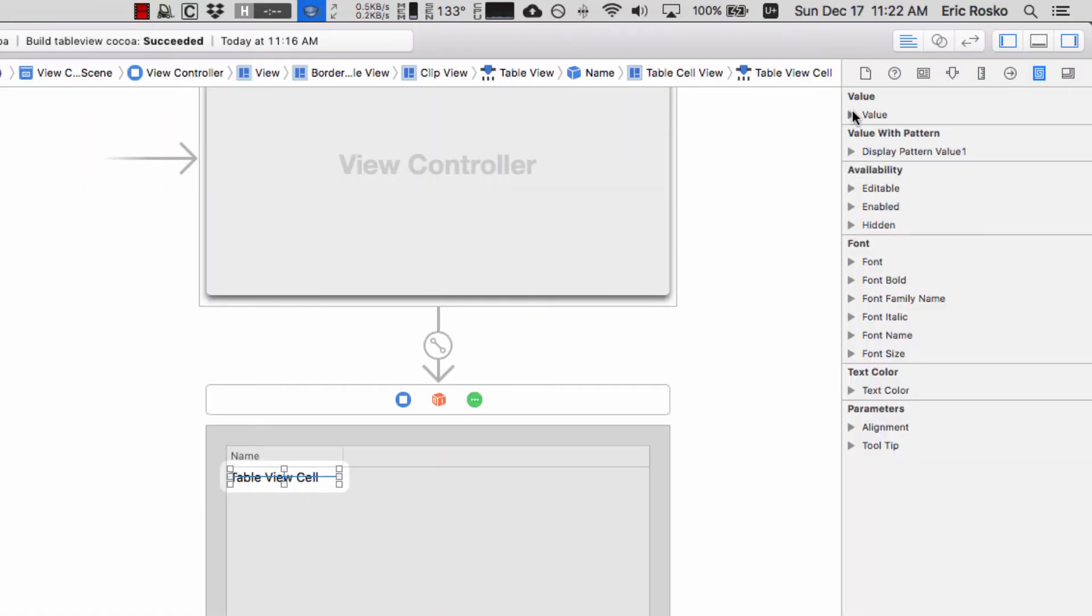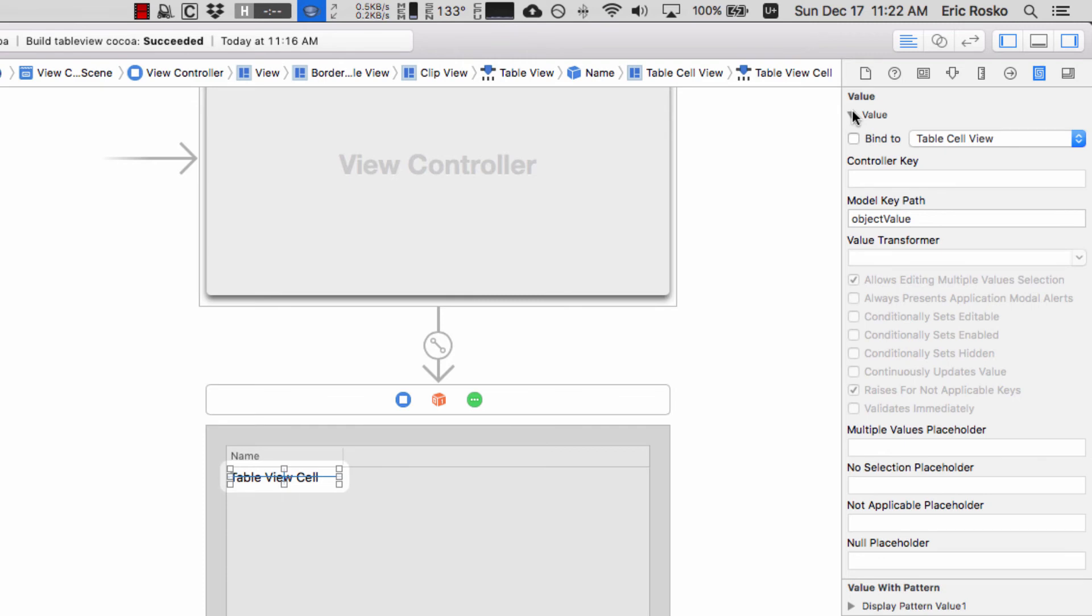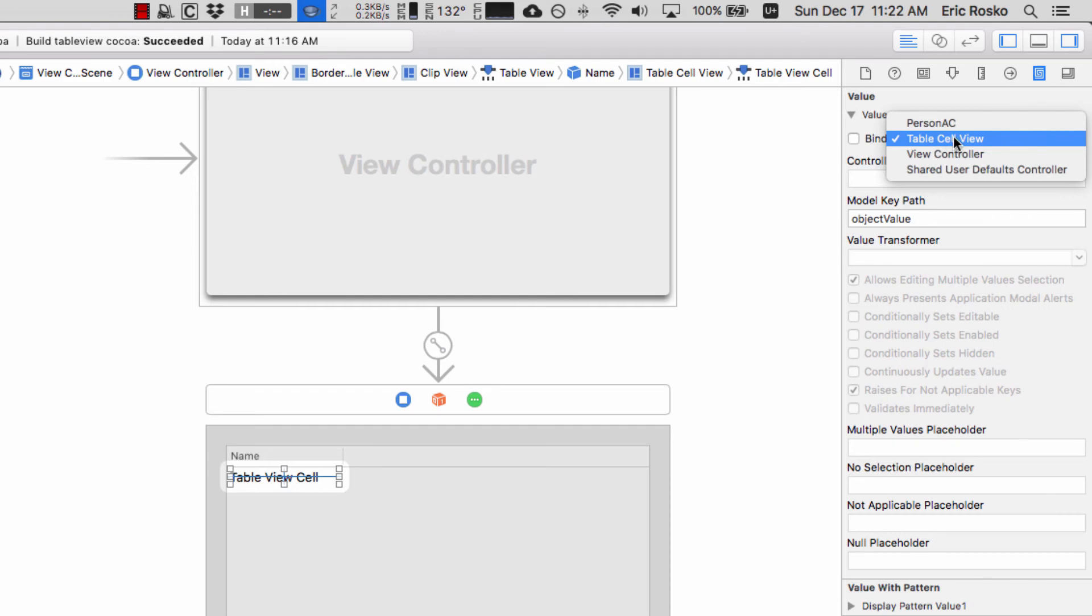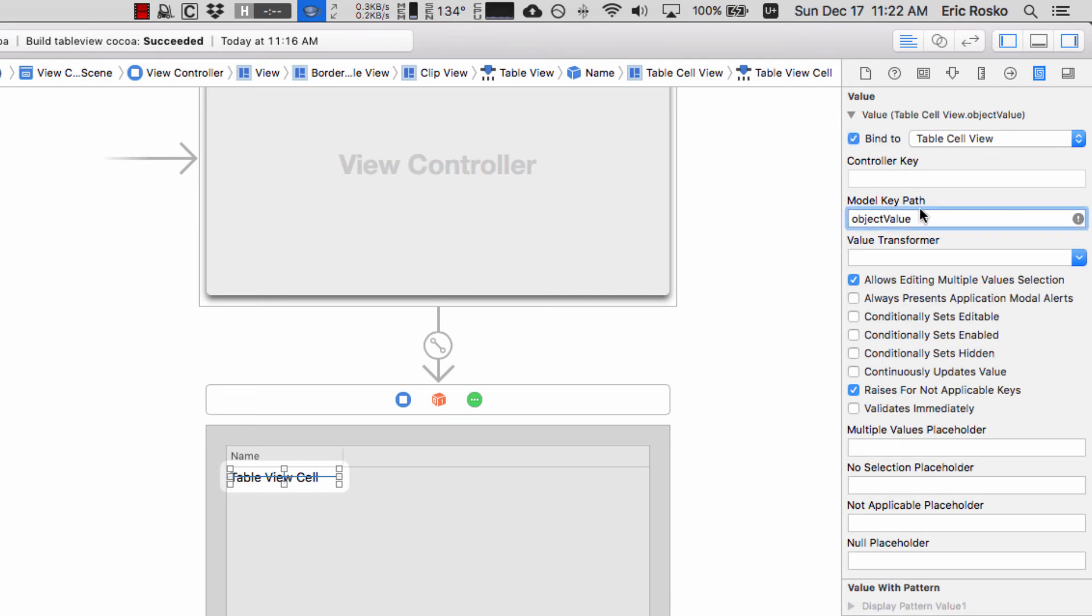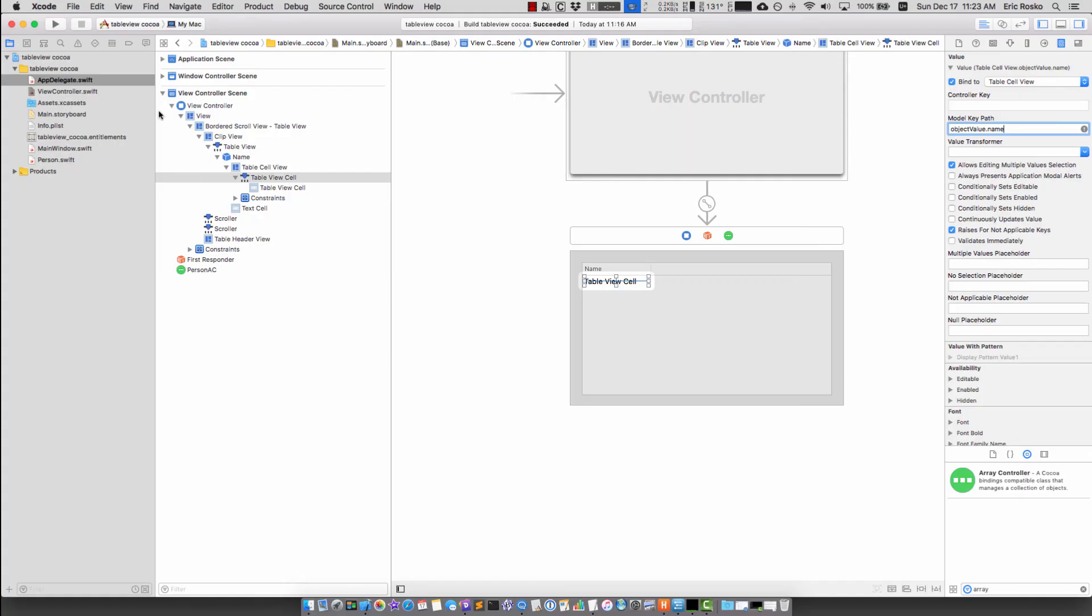The next thing we do is go over to value and expand this. It's not intuitive at all, but where it says table cell view, we leave it here. We do not bind it to anything else. We go bind to, here we have object value, and we add in dot whatever we want to bind to it. So here we have dot name. Let's go ahead and run and see what happens.